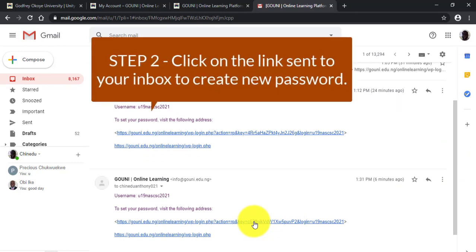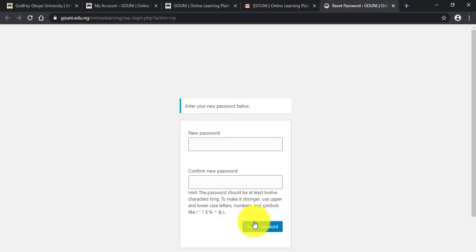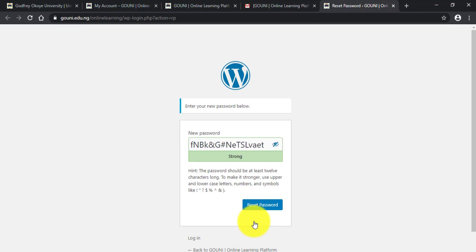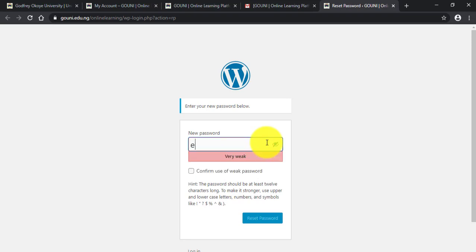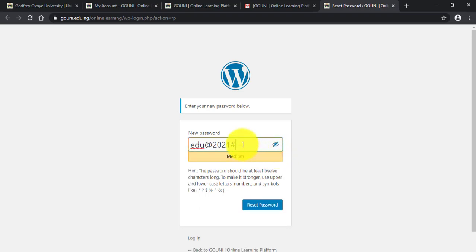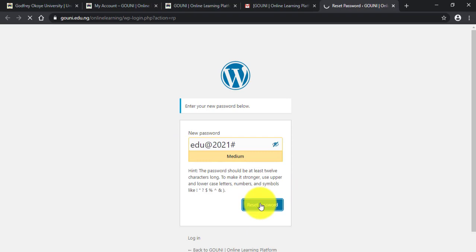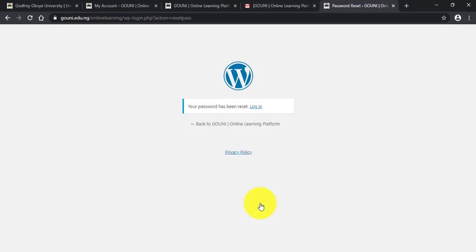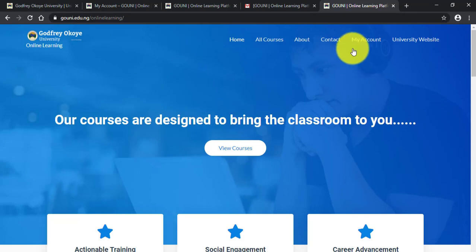When you click on the link, you will be directed to a page where you create a new password. Type in a password you can easily remember. It's advisable to copy the password and save it somewhere. Then click on Reset and click on Back to GrowUni Online Learning Platform. You have successfully created a password.